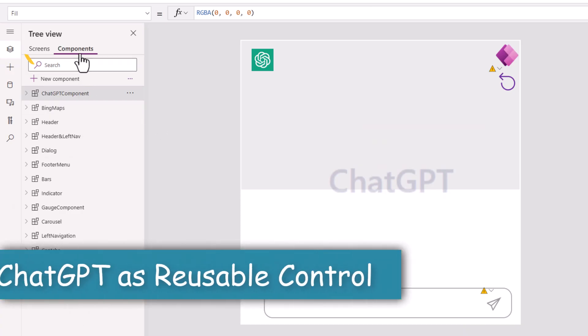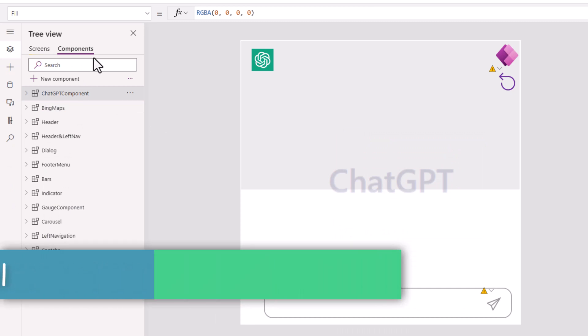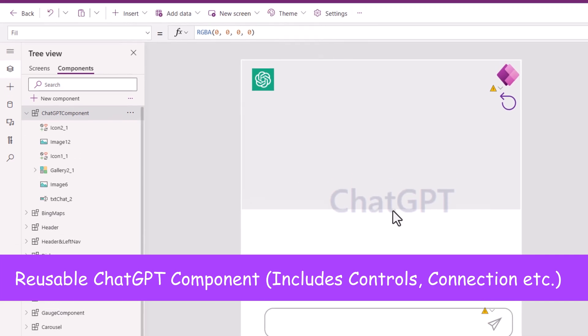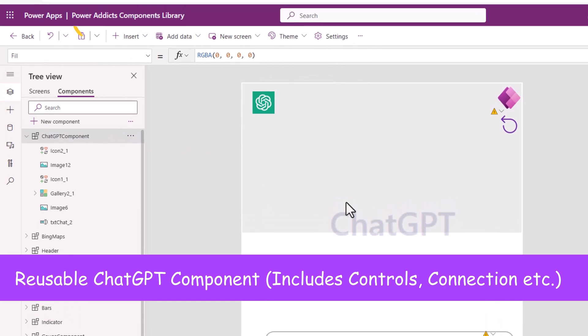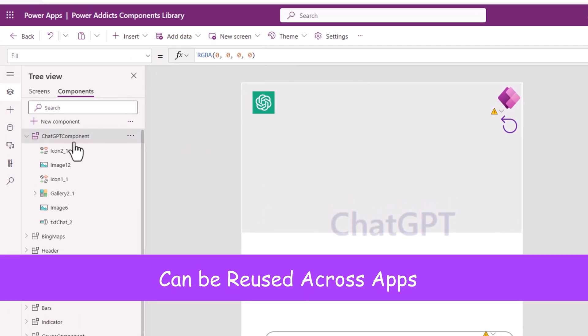With the power of components, I can completely encapsulate the entire process of creating this ChatGPT experience within Power Apps. I have created this in a component library. Components that are published via the component library are available to be leveraged across apps.